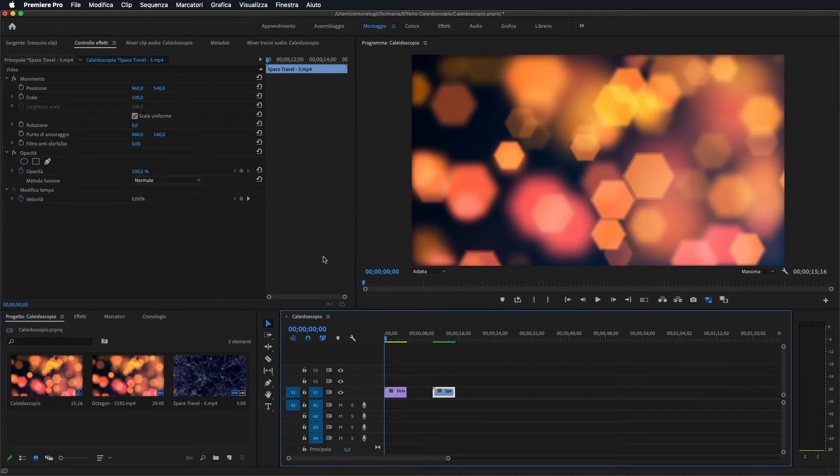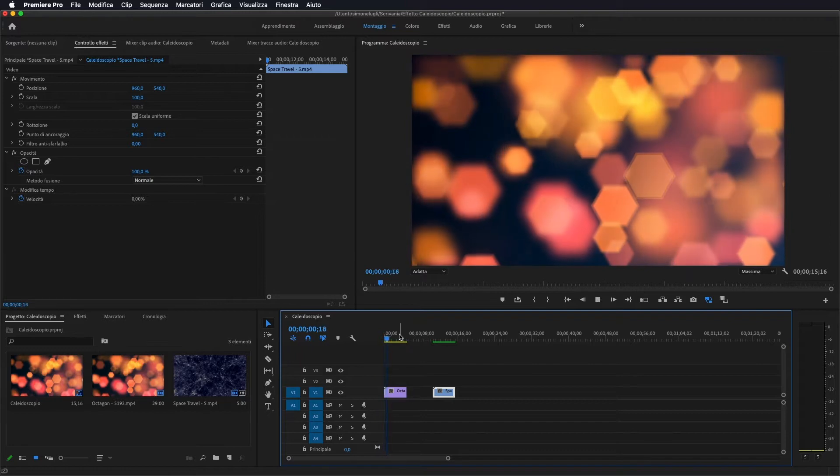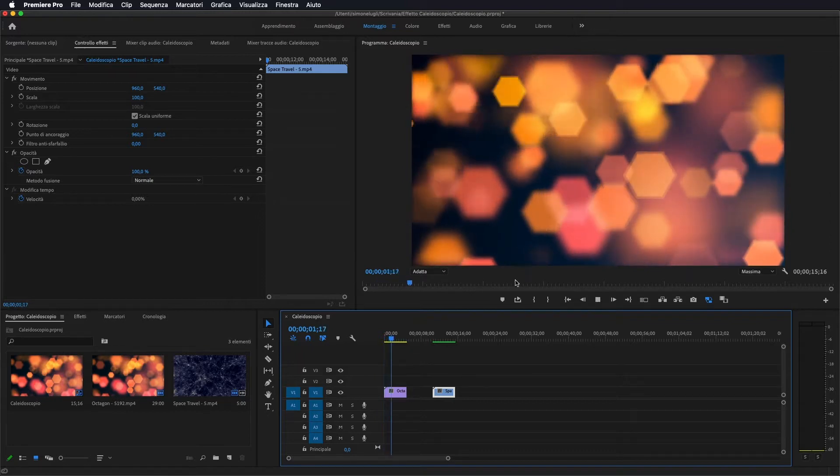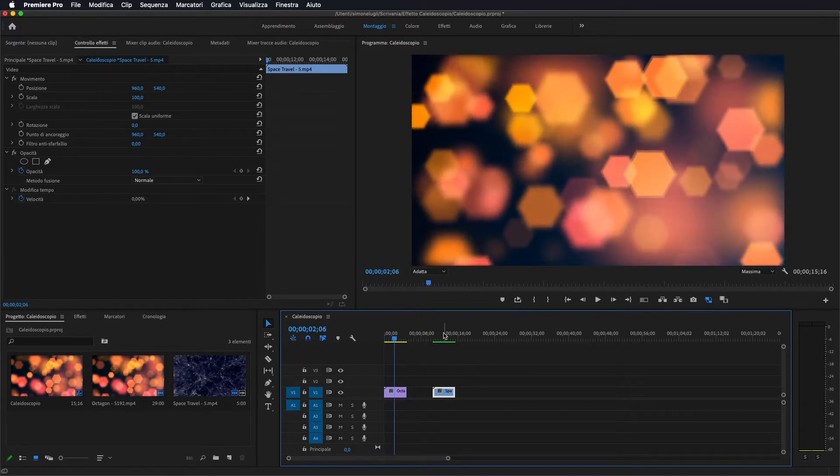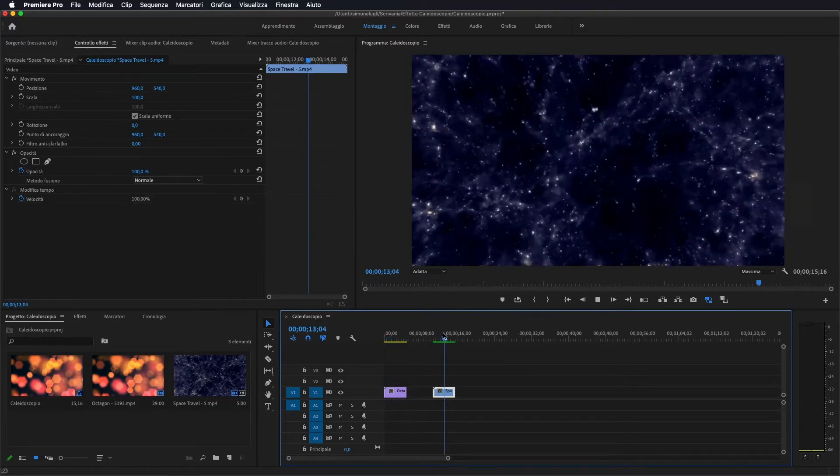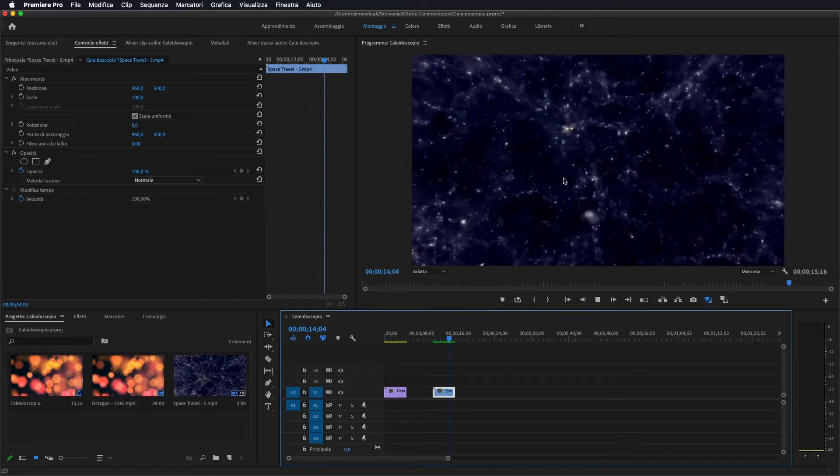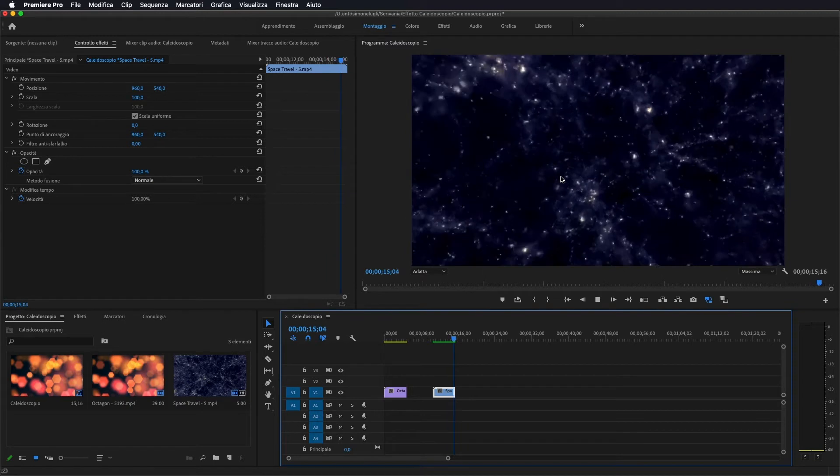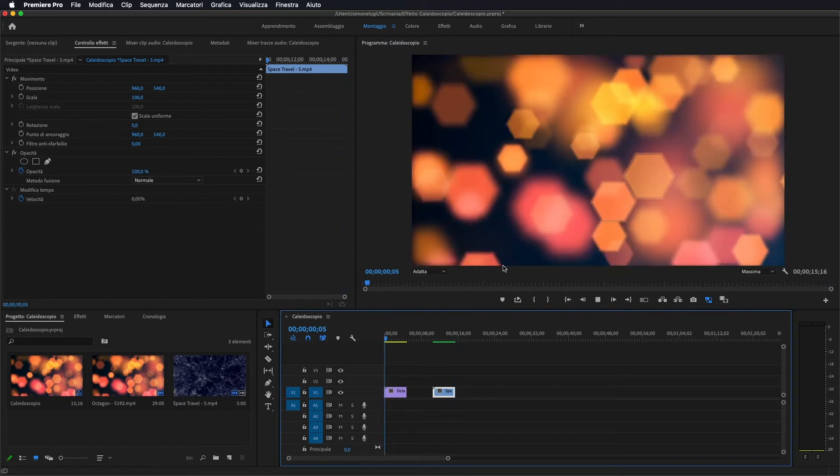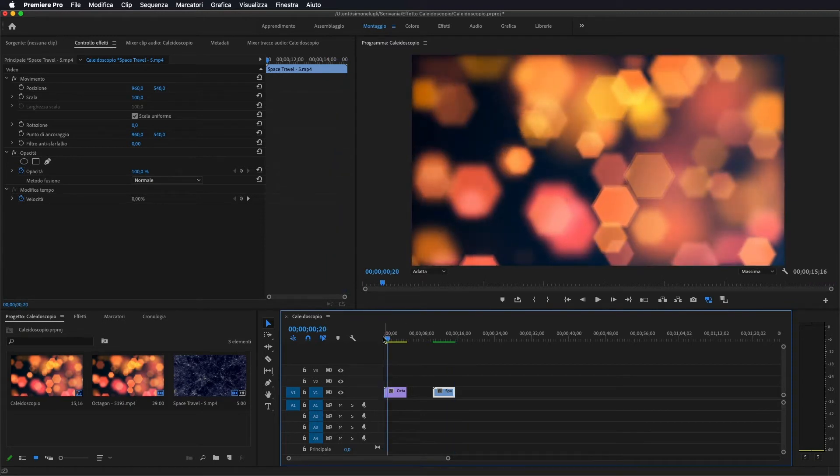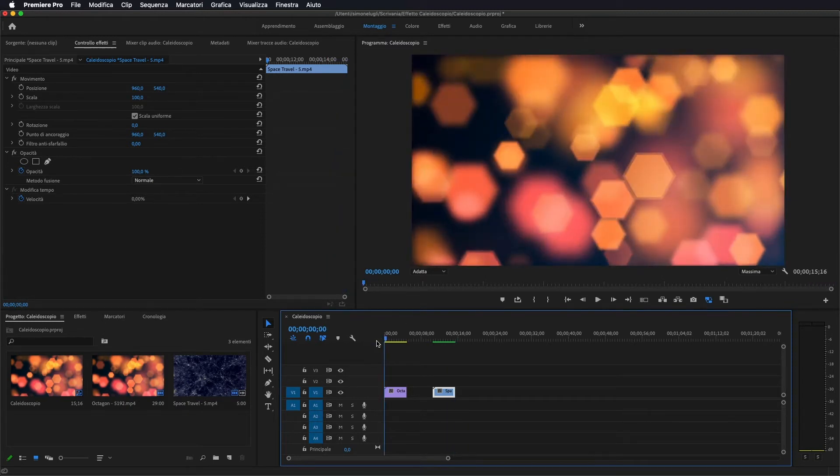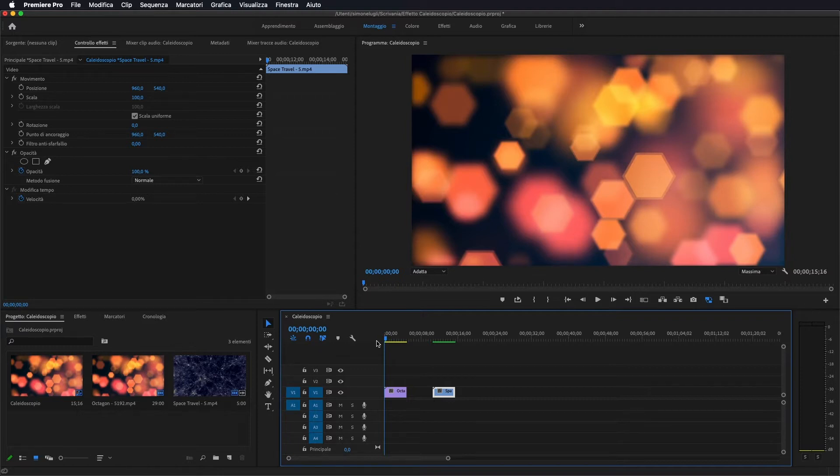Io ho aperto Premiere, ho importato questi due video, uno di queste luci e un altro di questo spazio. Ed ora andiamo a vedere come fare questo effetto kaleidoscopio su dei video.